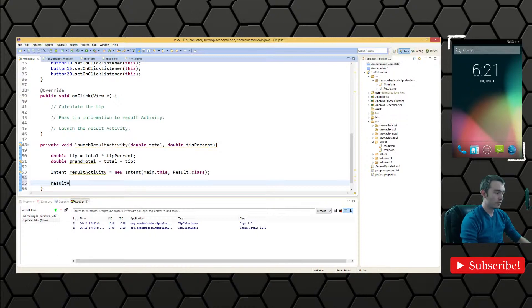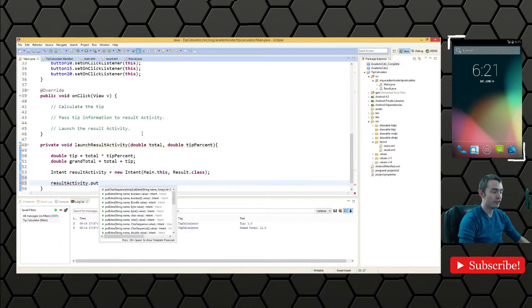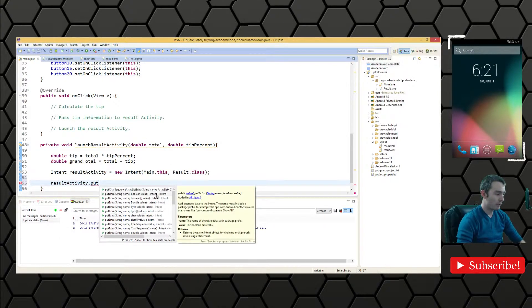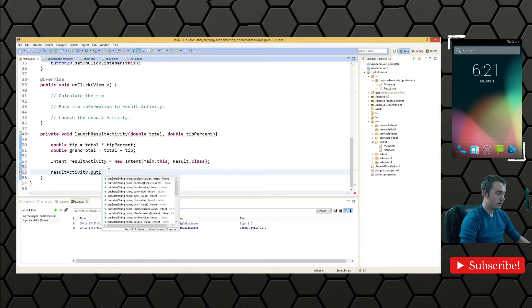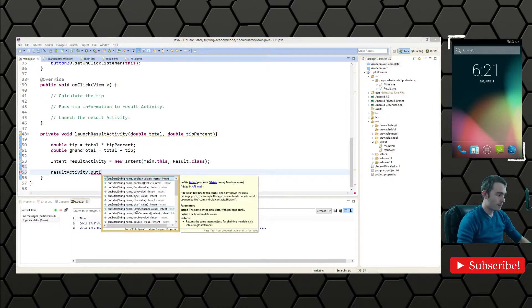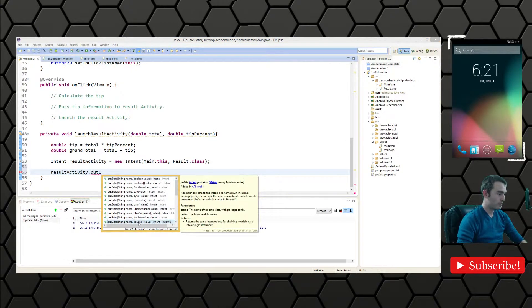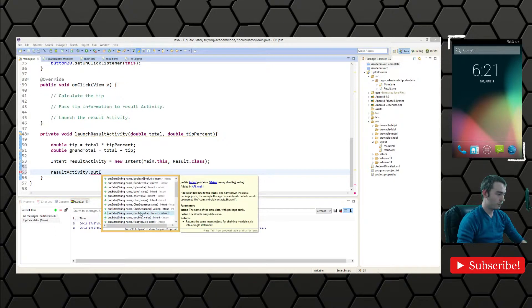And then we want to package some additional information into the activity as an extra. So we'll say result activity dot put extra. And we want to put a double.